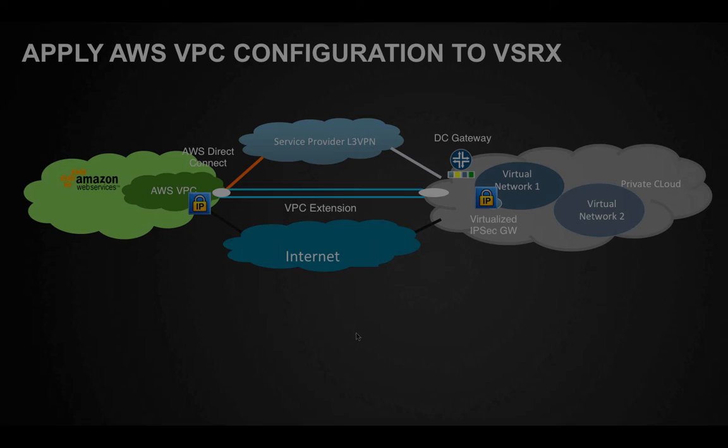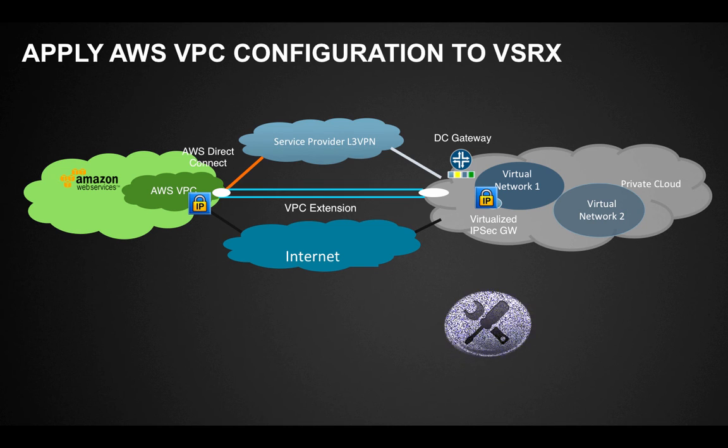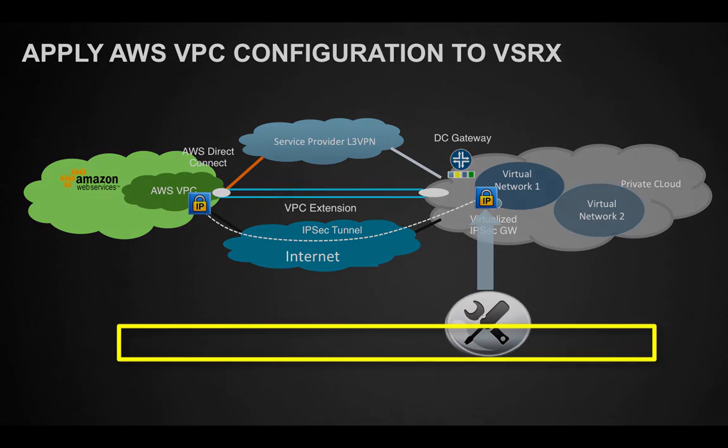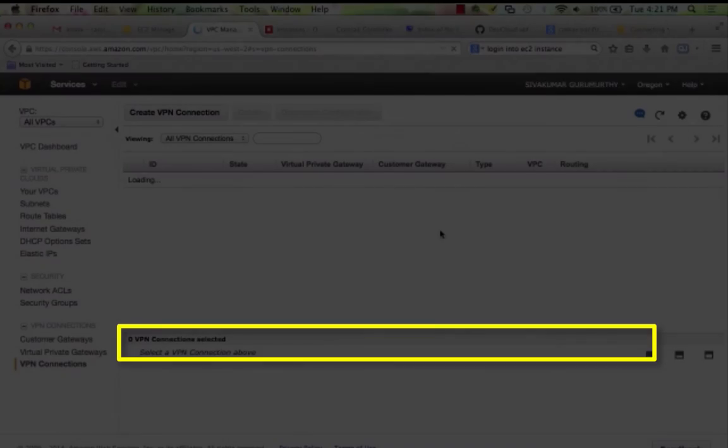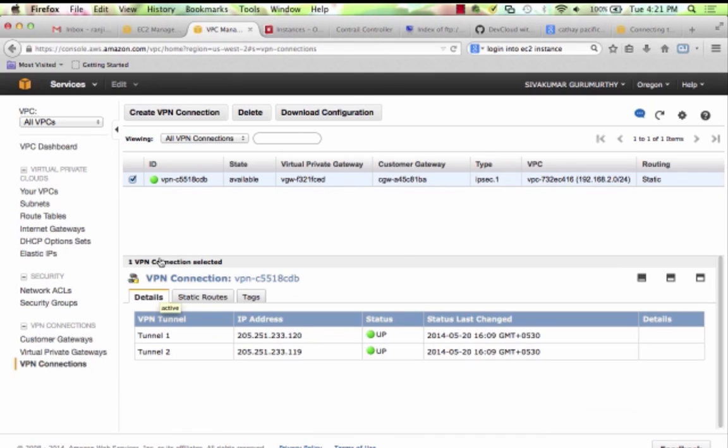Once the Amazon side of the configuration is done, I go back to my Firefly instance and apply the configuration demanded by the Amazon VPC connection to bring up the IPsec tunnels between my private cloud and public cloud and verify that the tunnels are up.